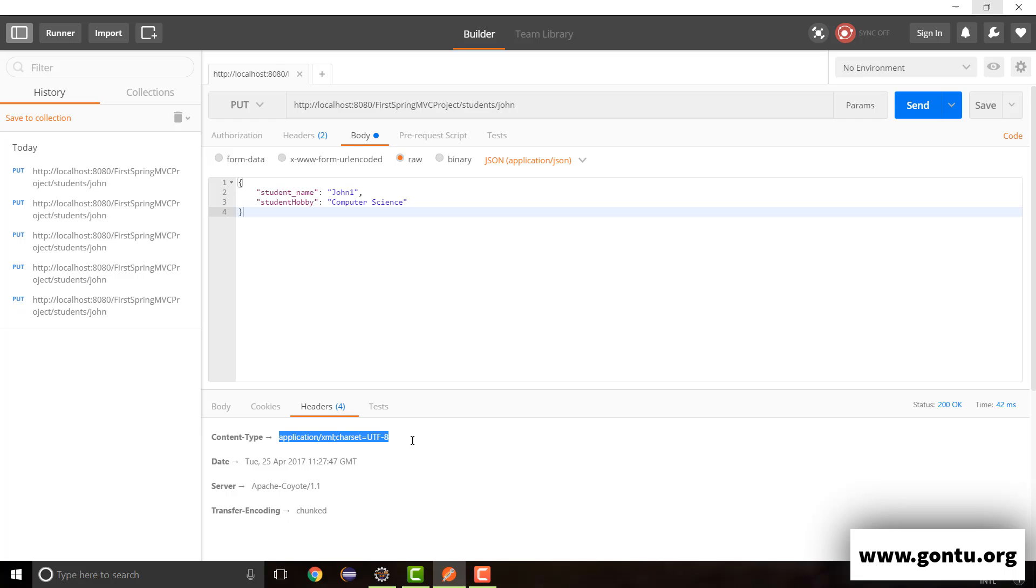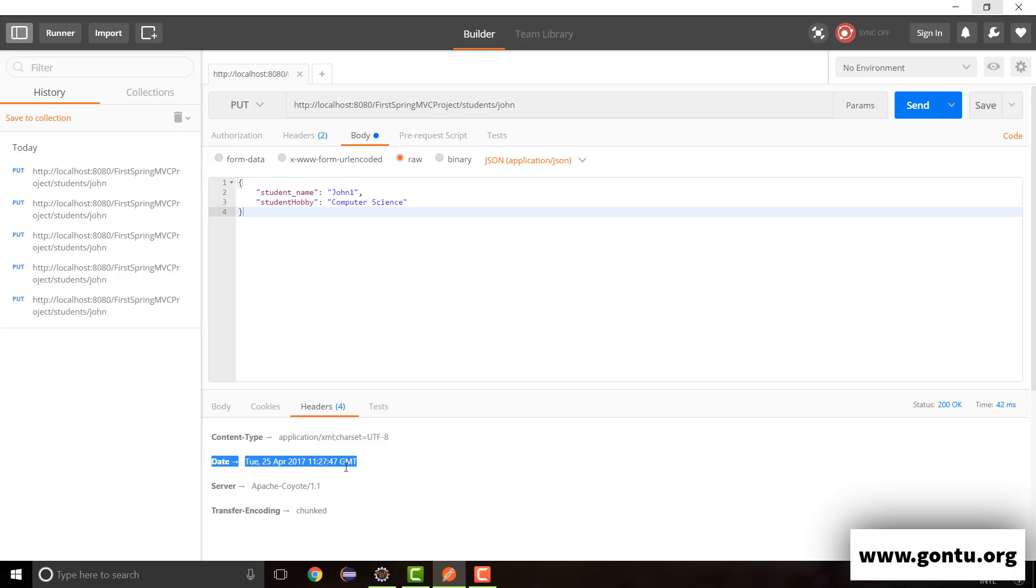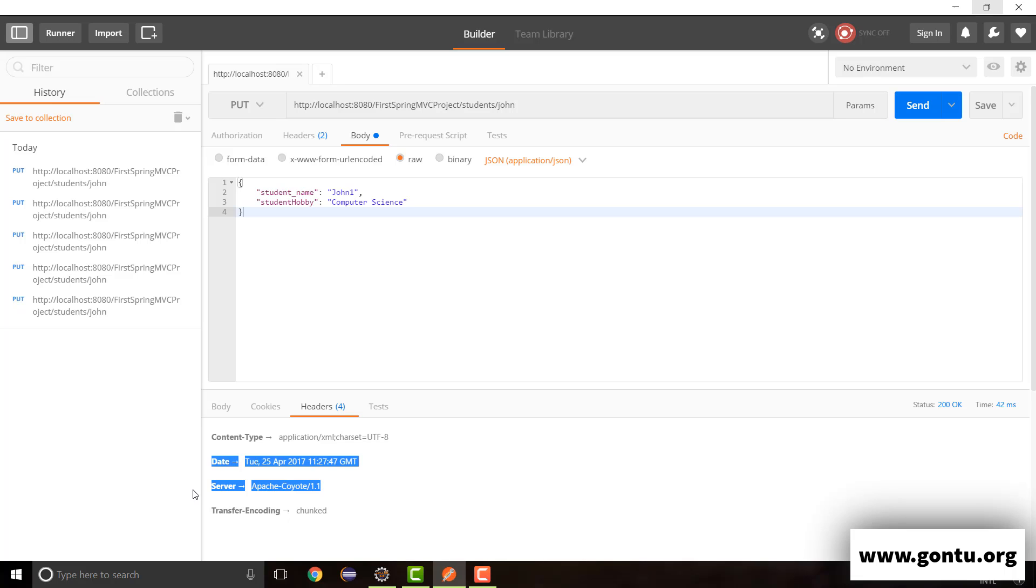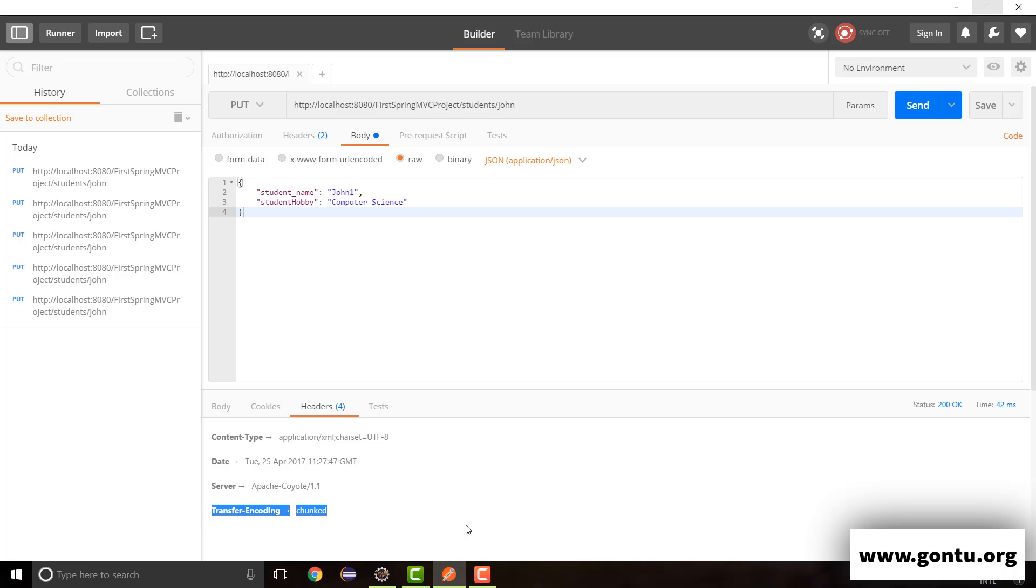This second key value pair simply describes at what date and timing this response was produced by the server. This third one simply talks about what kind of web server has produced this response, and this last one simply talks about what kind of encoding technique has been used to transfer this response from server to the client.